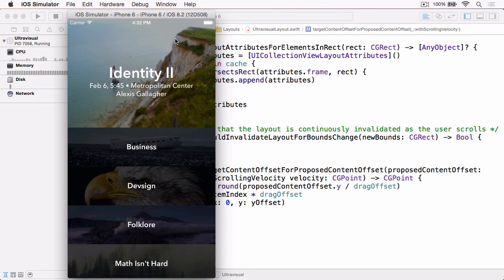It does end up where it needs to end up, but it'd be great if that deceleration rate was much quicker. And luckily there's a method or a property on UIScrollView, which is what UICollectionView inherits from that allows us to change the deceleration rate.